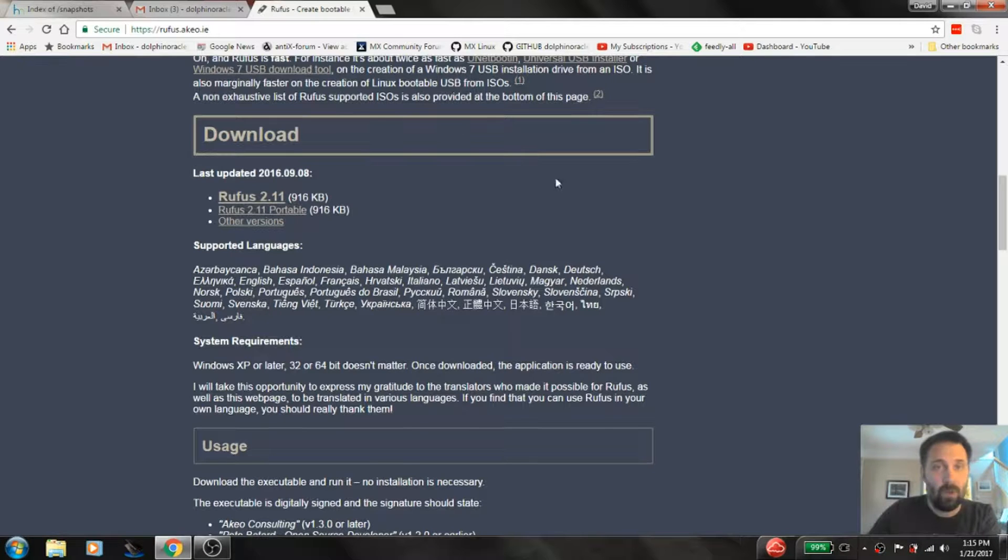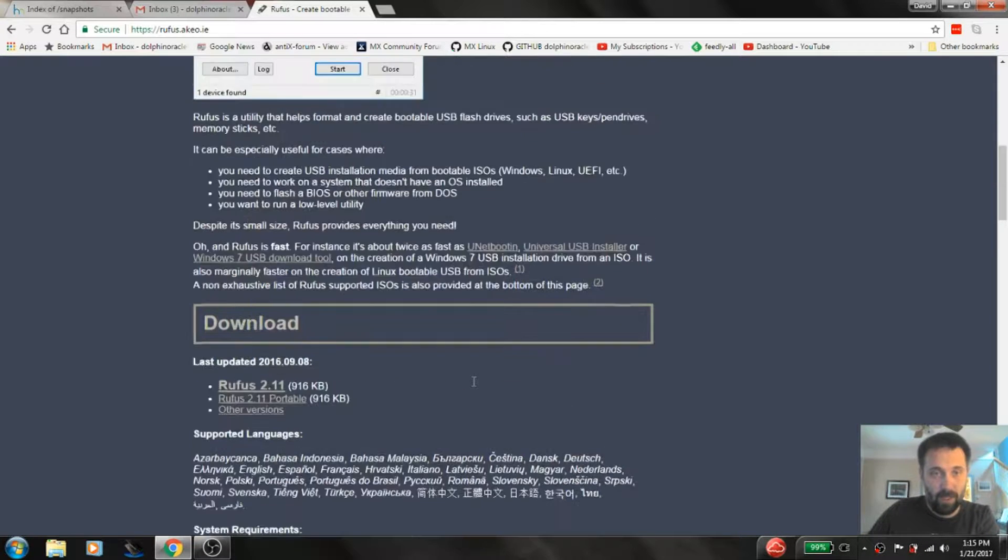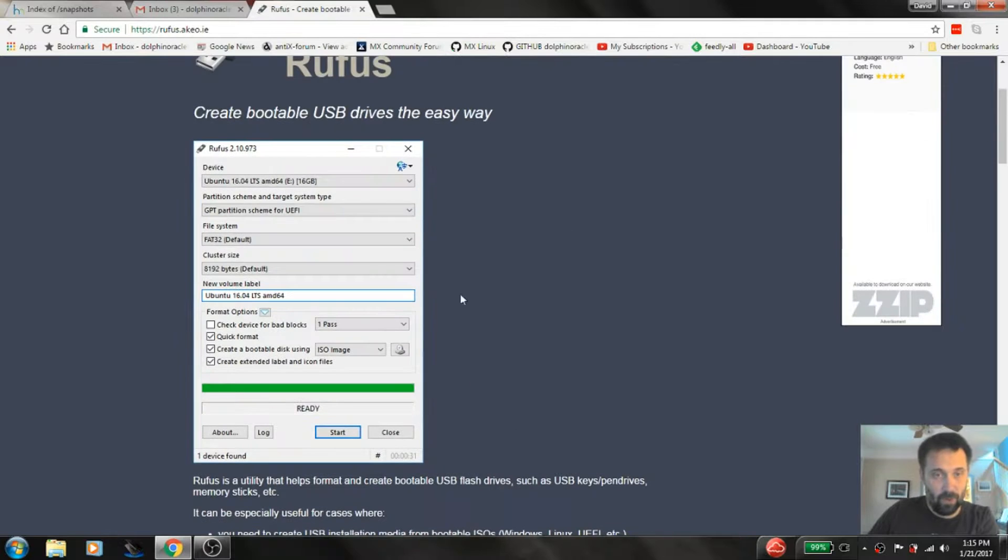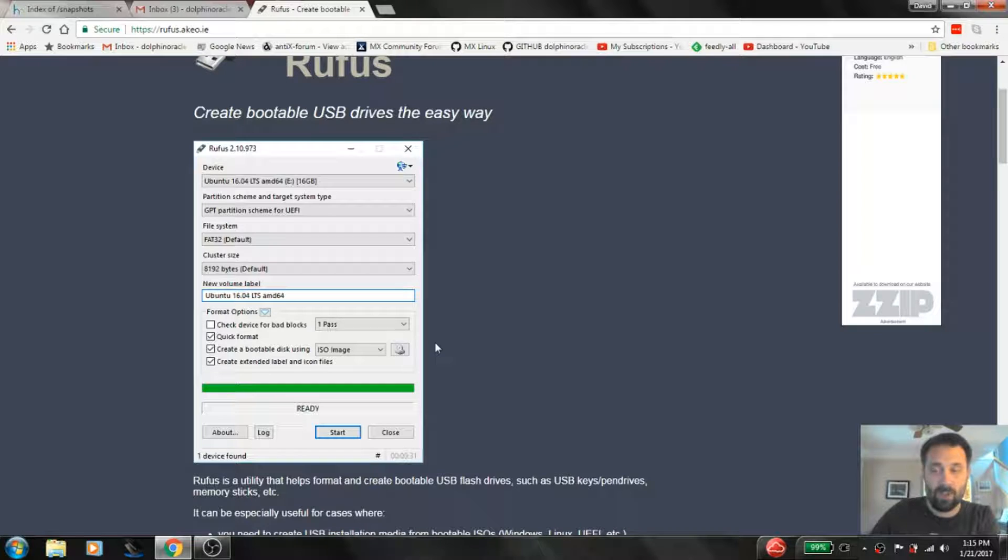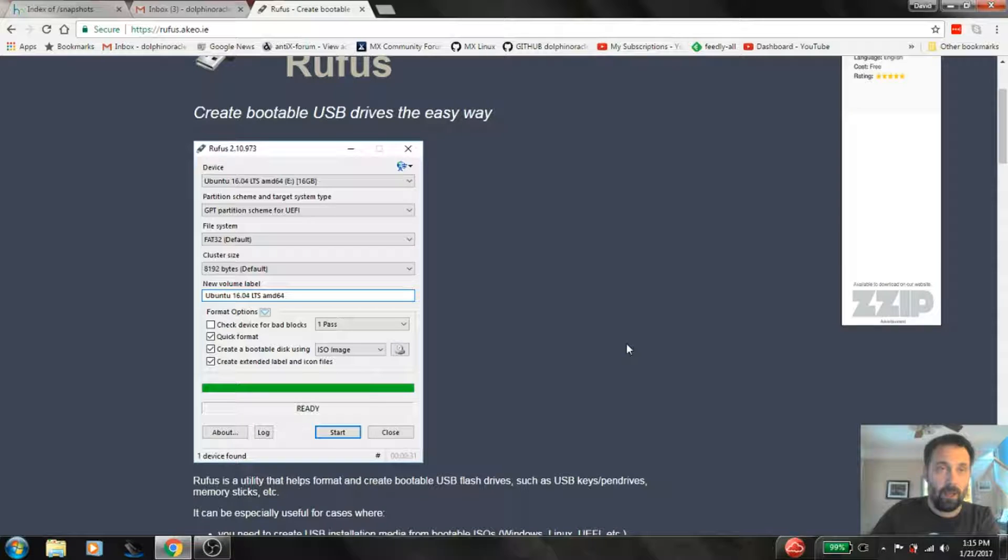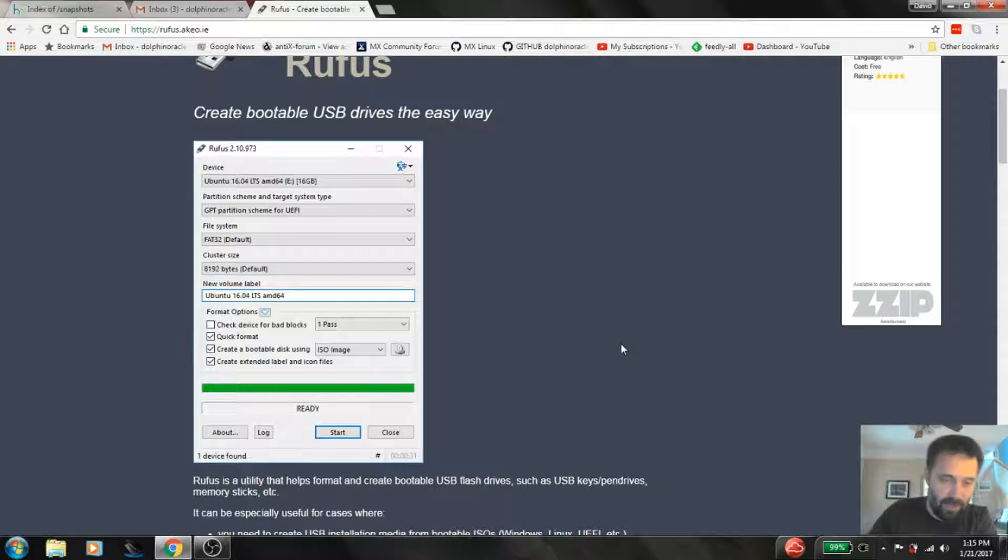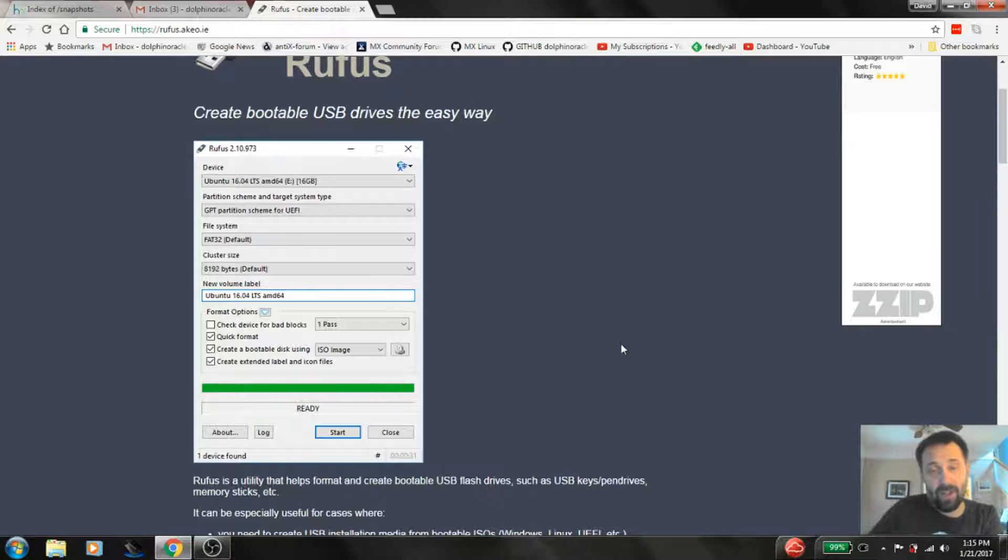Rufus here is an interesting tool for creating live USBs. It has a lot of options and features. It supports a direct write image mode, like a DD type system if you know what that is, to make a read-only disk on a stick. A read-only file system on a USB stick.